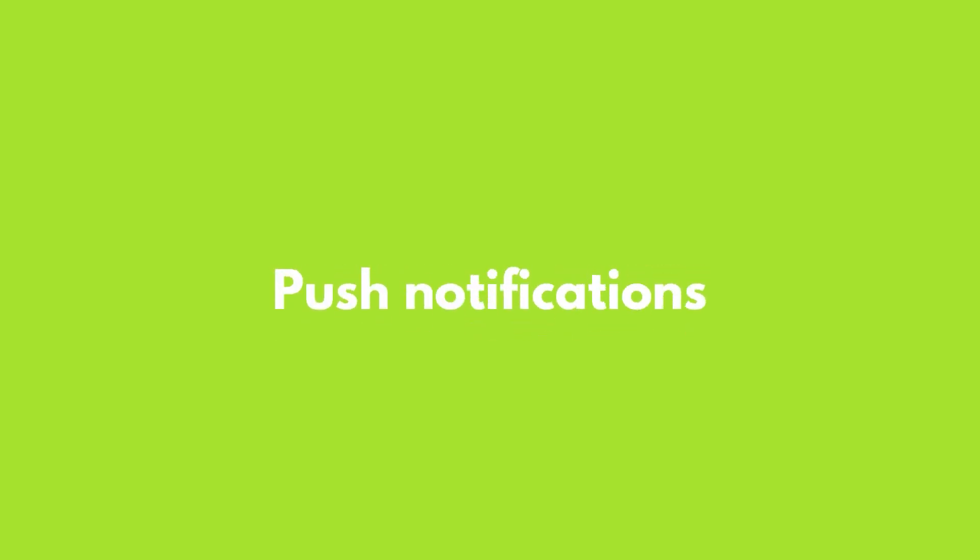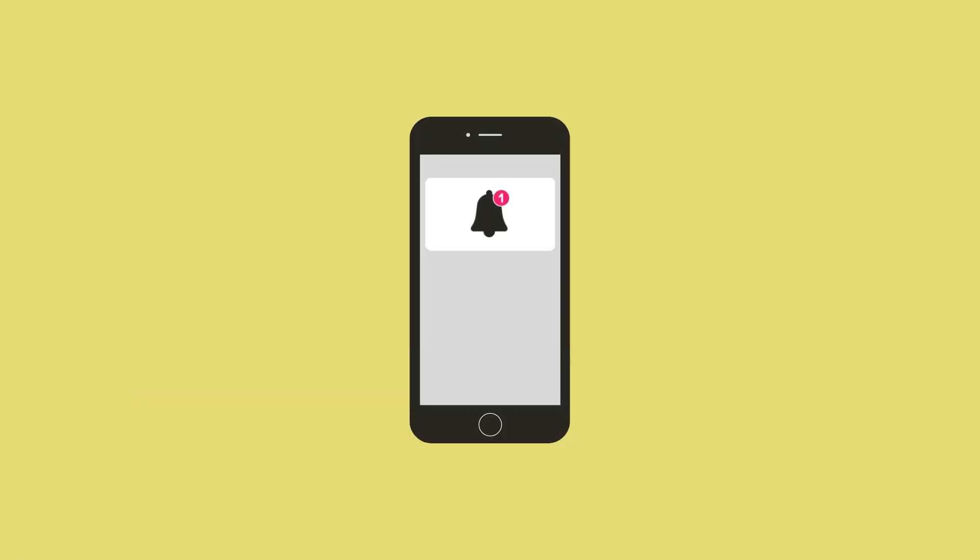Another handy feature that is enabled by the Service Worker API is push notifications. Web push notifications are similar to the notifications sent by native apps, and are designed to prompt a user to interact with your app while they're not using it.